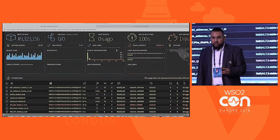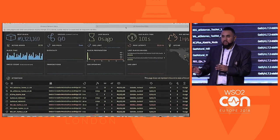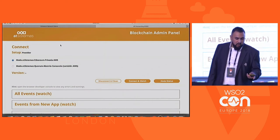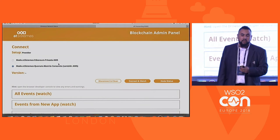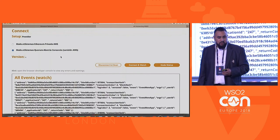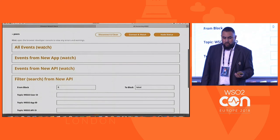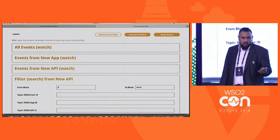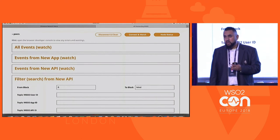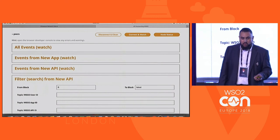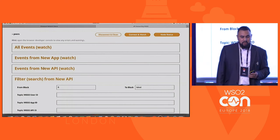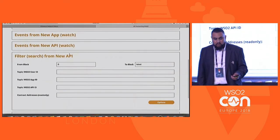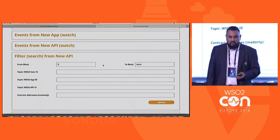Now we focus on the missing part of this solution: the web access to information stored in the blockchain. For this purpose, we have developed a decentralized application — a DApp — that can connect to both a private Ethereum network we have deployed, or to the Alastria blockchain network. This powerful decentralized application provides useful information about the data stored in the blockchain. We can check information about all events stored in the blockchain, filter information regarding new applications registered in the API manager, new APIs associated to applications through the API manager, or consult all the invoices issued per consumption of the API.